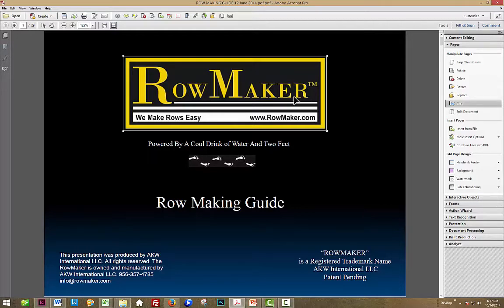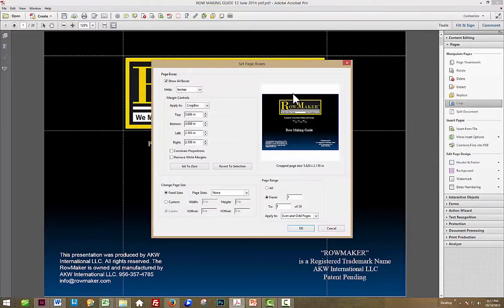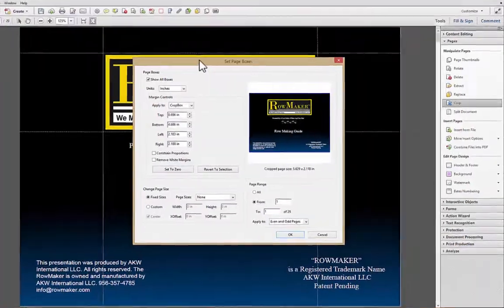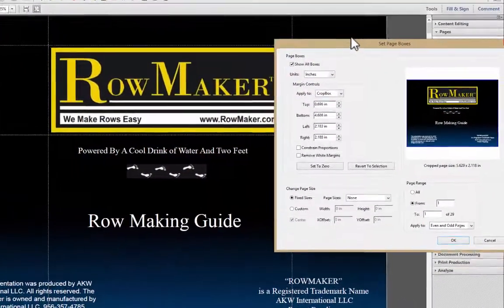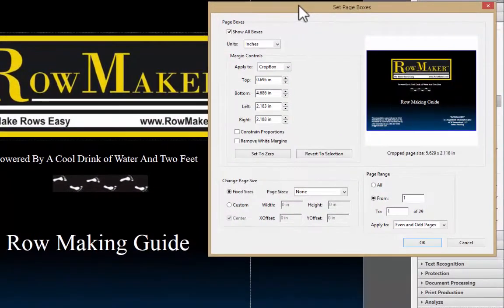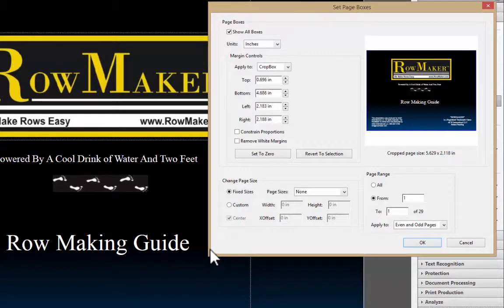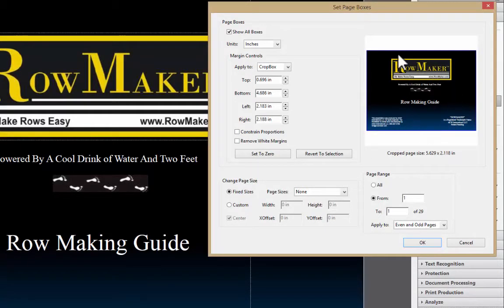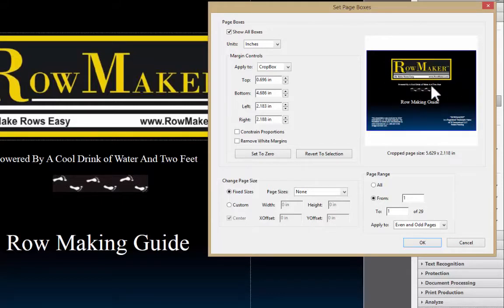What you have to do is double click in that area to bring up the Set Page Boxes dialog box. This is kind of interesting. Notice it shows the whole page in the display window here,